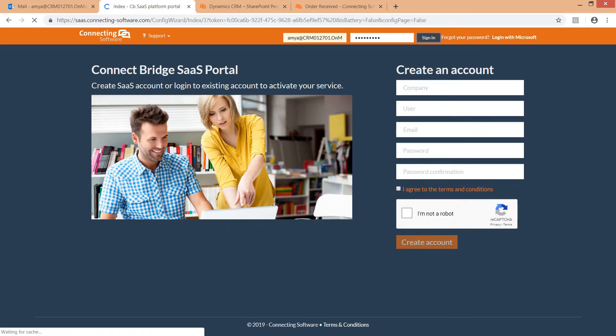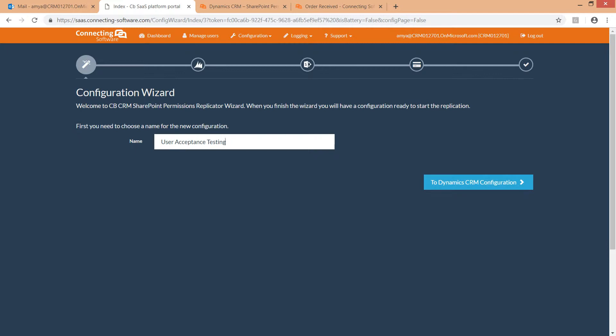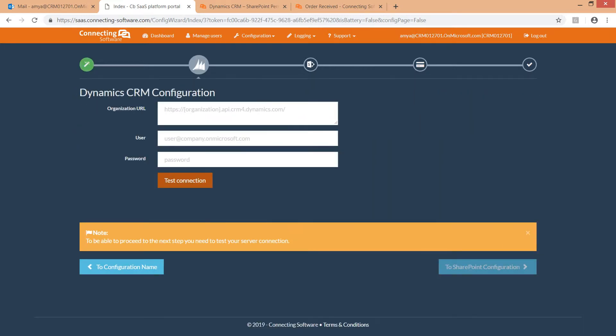After login, you will see the first screen of the CB Dynamics 365 to SharePoint permissions replicator wizard. Type in your configuration name. Let's call it user acceptance testing. In this step, you need to configure Dynamics 365.